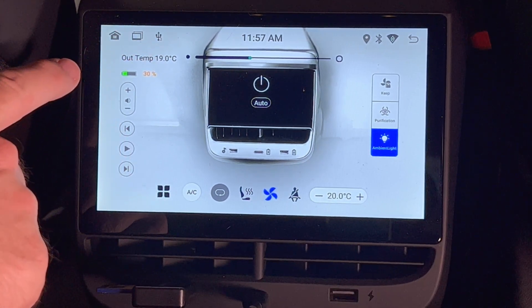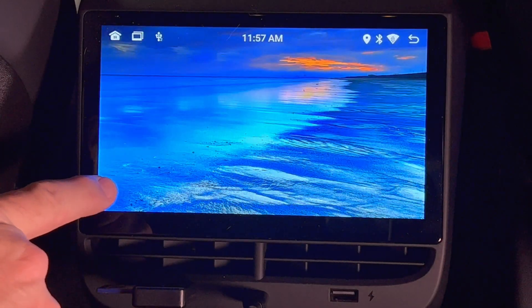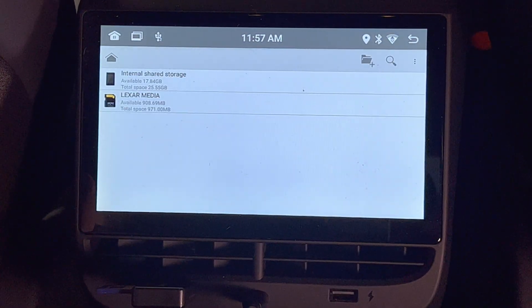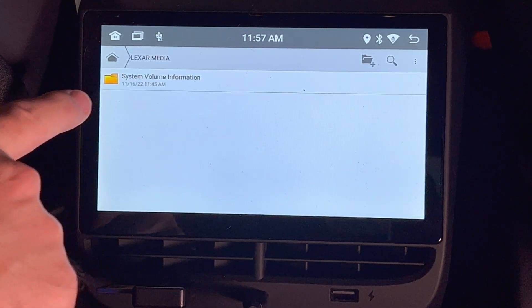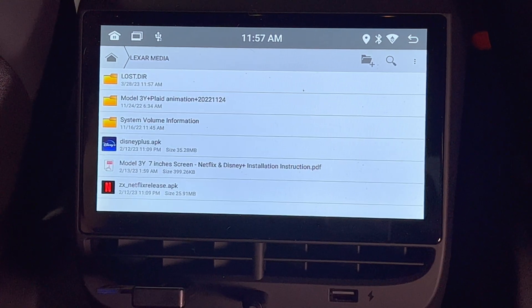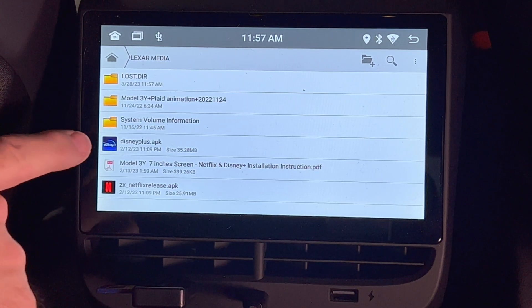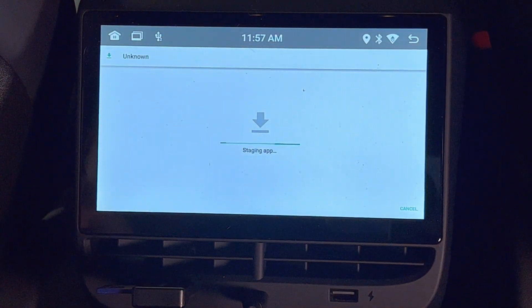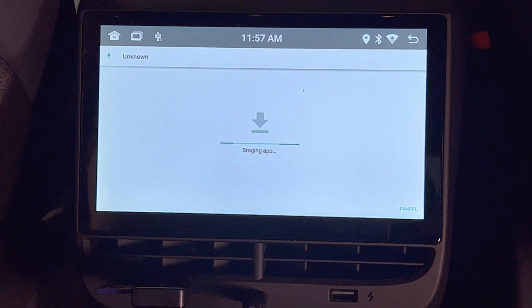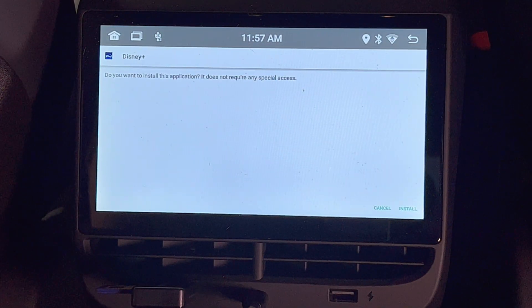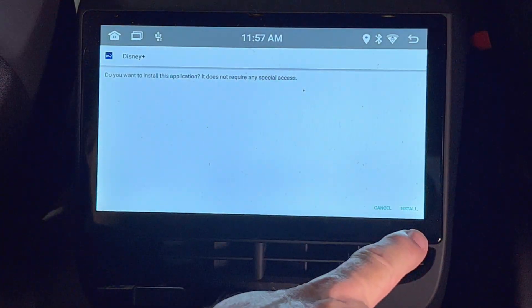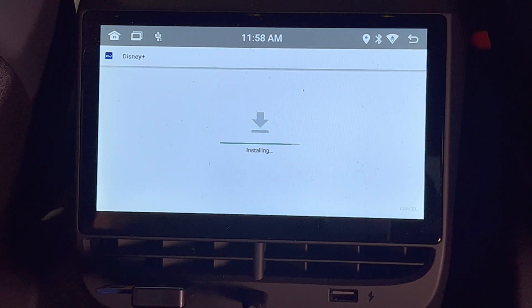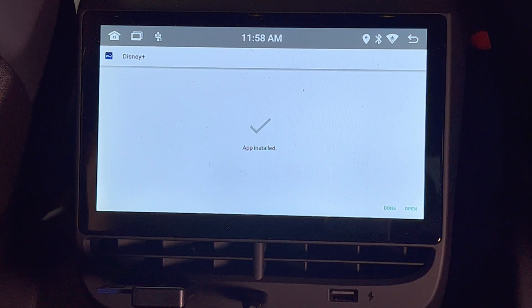Go to the screen and press the App Menu button on the bottom left. Then press the File Manager App button on the App Menu. Look for the USB flash drive and press it. You will now see the two Android installation files. I'll start with the Disney Plus app first. It starts the installation process, asks if you want to install, you press the Install button, and it goes on its way. It shows the check mark saying the app is installed.